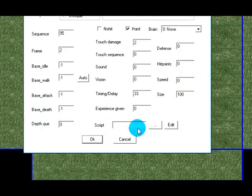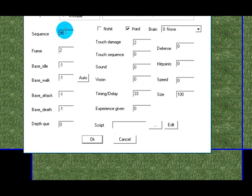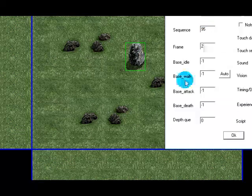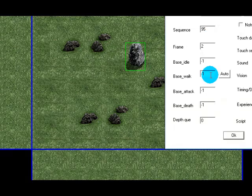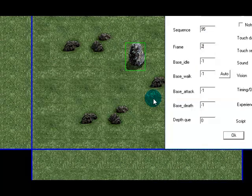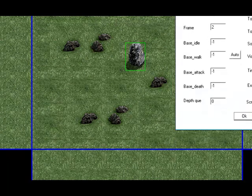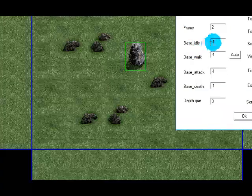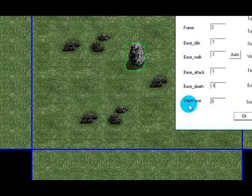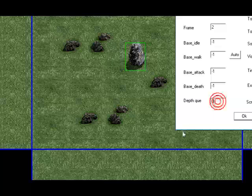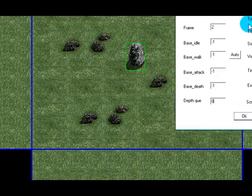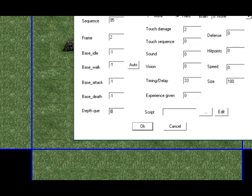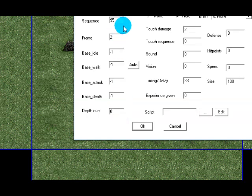Script will also be explained later. And basically over here we've got sequence and frame, that just tells you the sequence number and the frame number of the sprite as we see when we're selecting it in the sequence page when we press E. Base idle, base walk, base attack, and base death will be explained later when I'm placing people. And I'll also be explaining depth queue in a later video. The reason for this is that I want to explain all of these other options in depth so they're going to be their own separate videos.